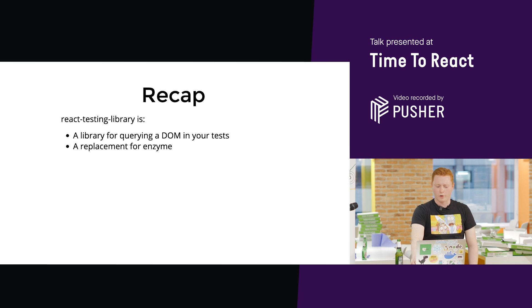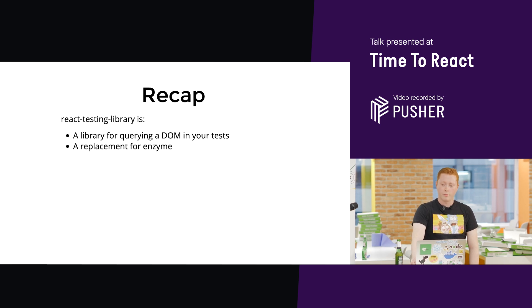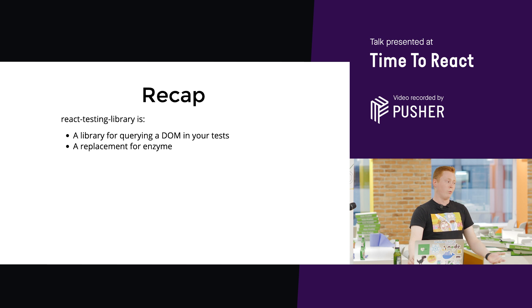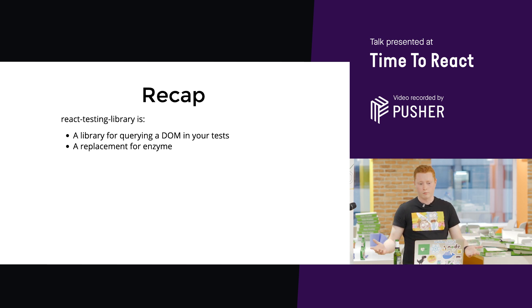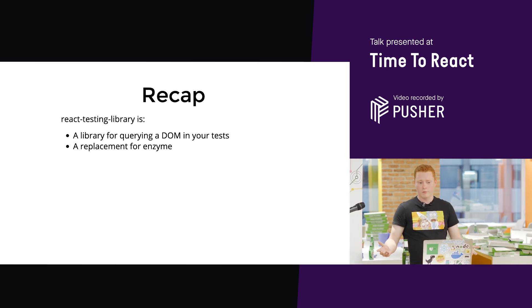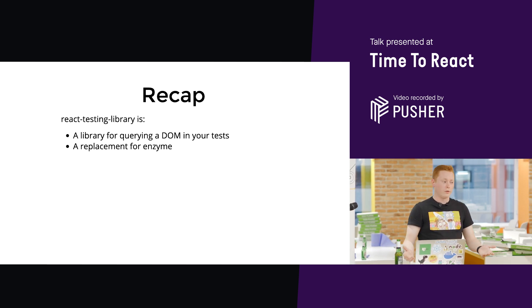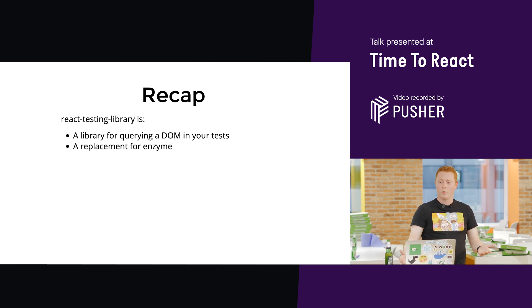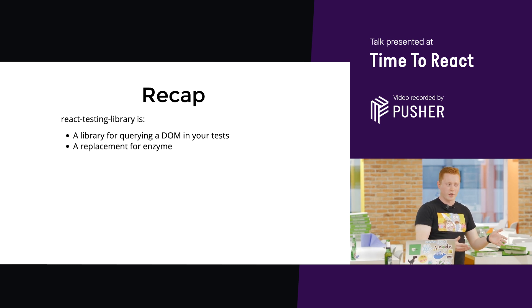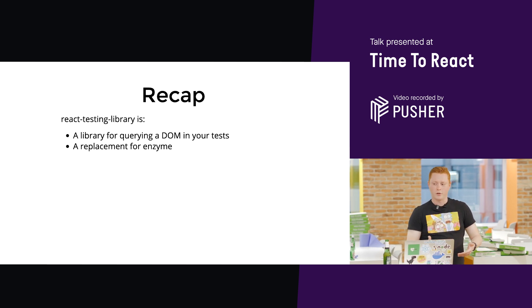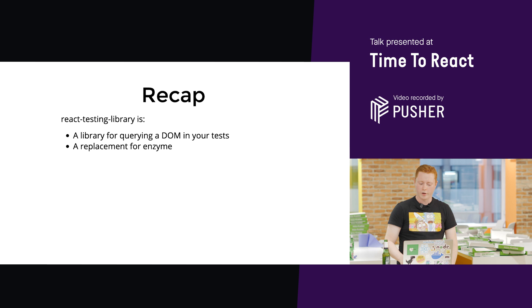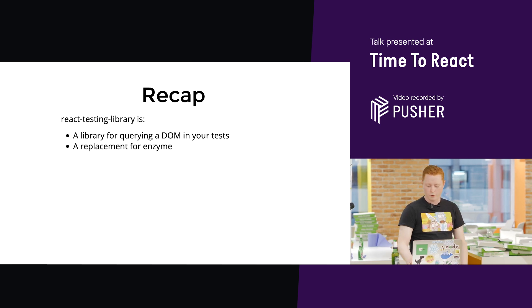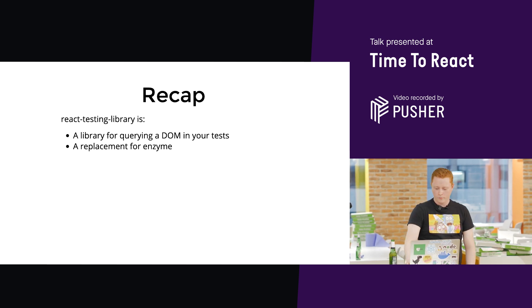I should just say at that point, it doesn't need to be a big bang replacement. There's no reason why you can't install both. Start writing your tests with React testing library. Maybe use that Boy Scout mentality, and when you see an enzyme test and you're working on it, change it to use React testing library. You don't have to refactor your whole code base. No reason for that.